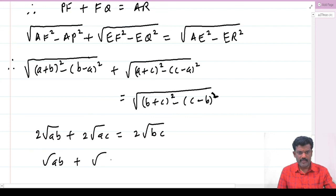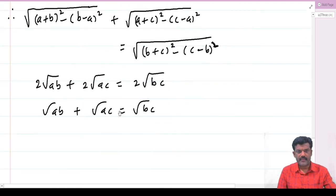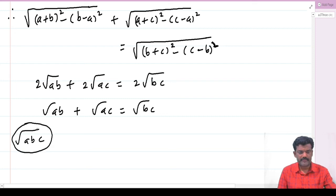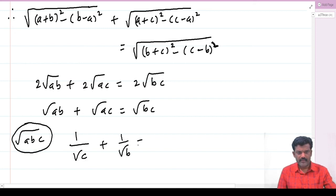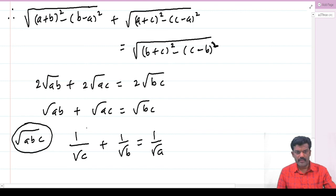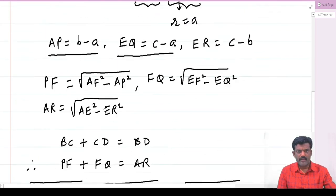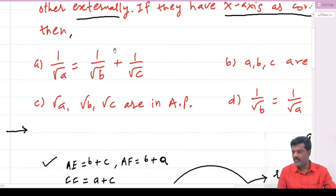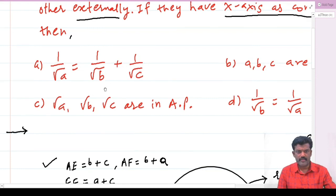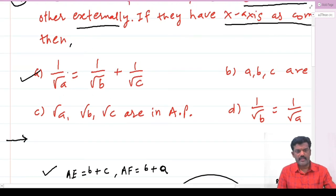So root AB plus root AC equals root BC. Dividing throughout by root ABC, we get 1 by root C plus 1 by root B equals 1 by root A. Therefore 1 by root A equals 1 by root B plus 1 by root C. So A is the correct answer.